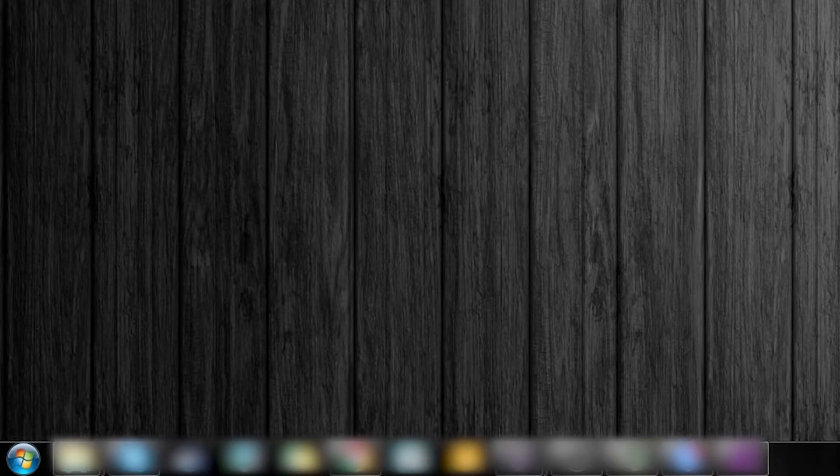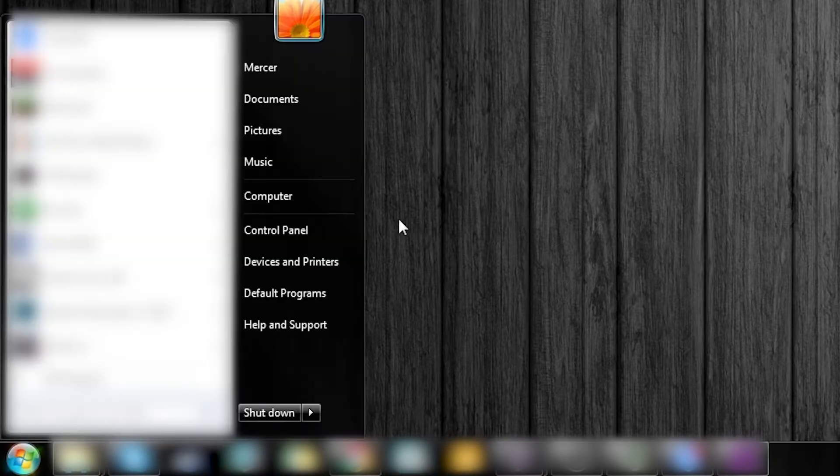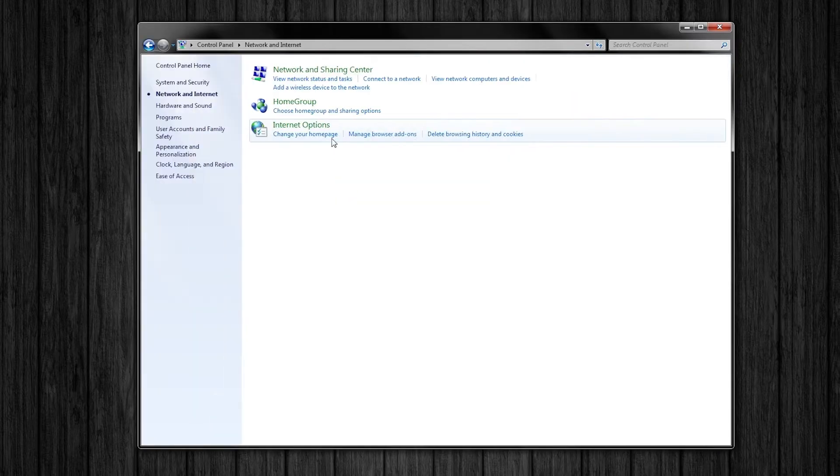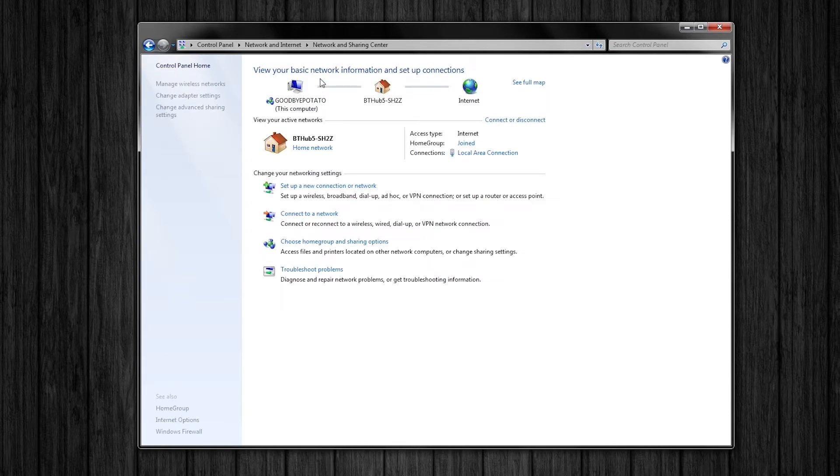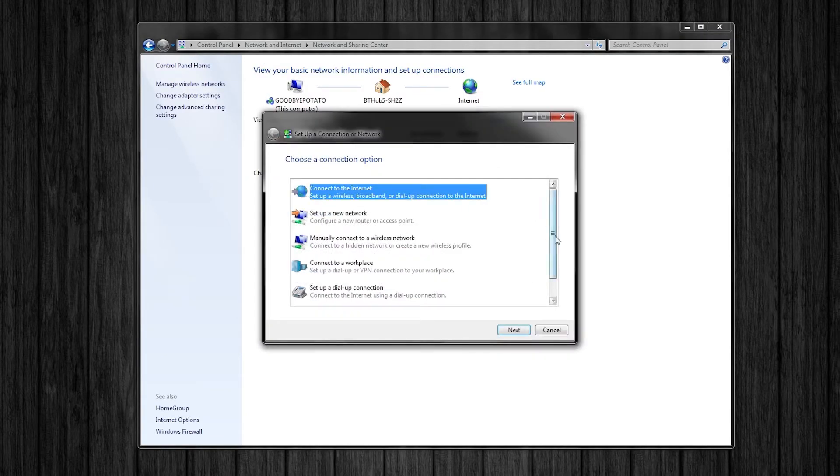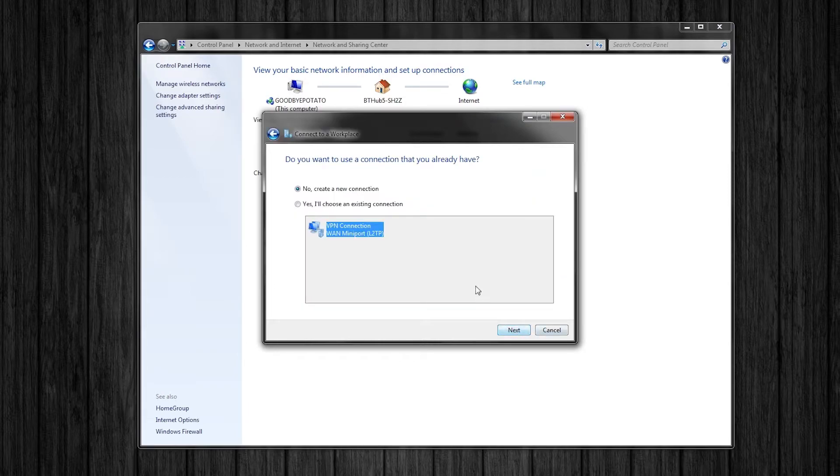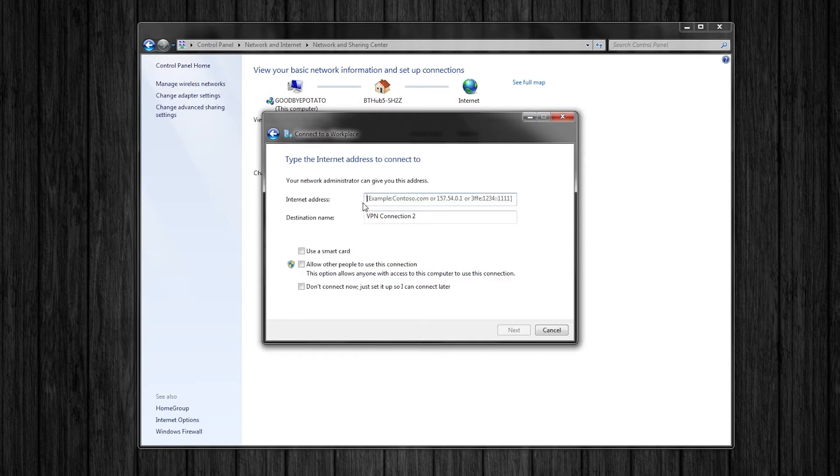If neither the desktop app or the web extension are working for you, you can also set up the VPN manually. First, go to your start menu and click control panel. Click network and internet and go to the network and sharing center. Then click set up a new connection or network and click connect to a workplace.